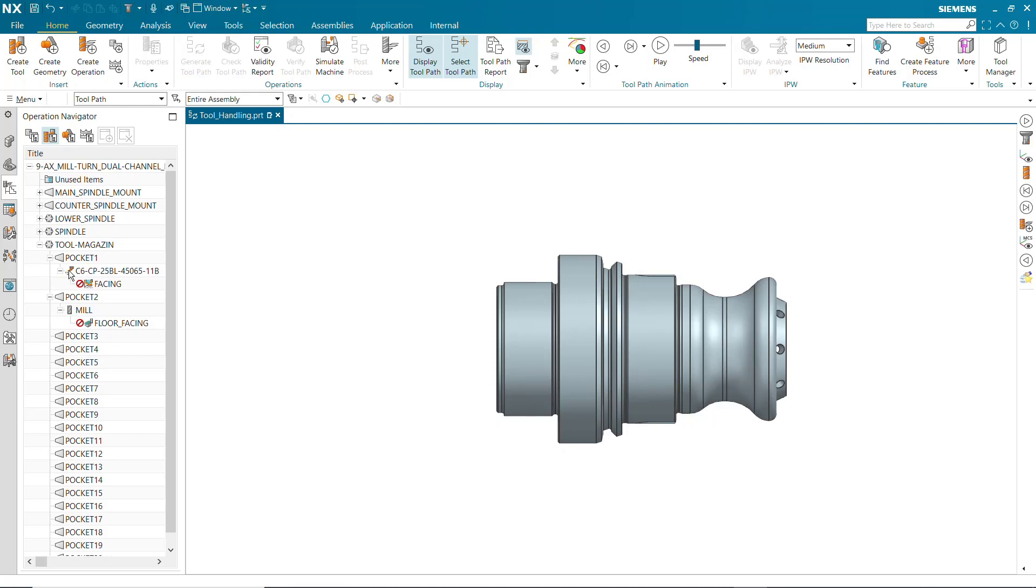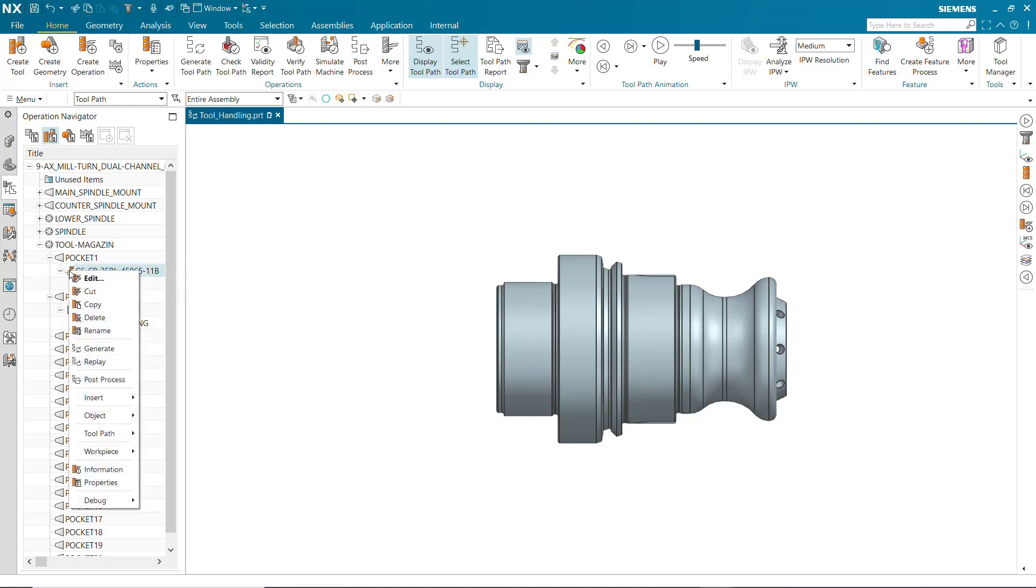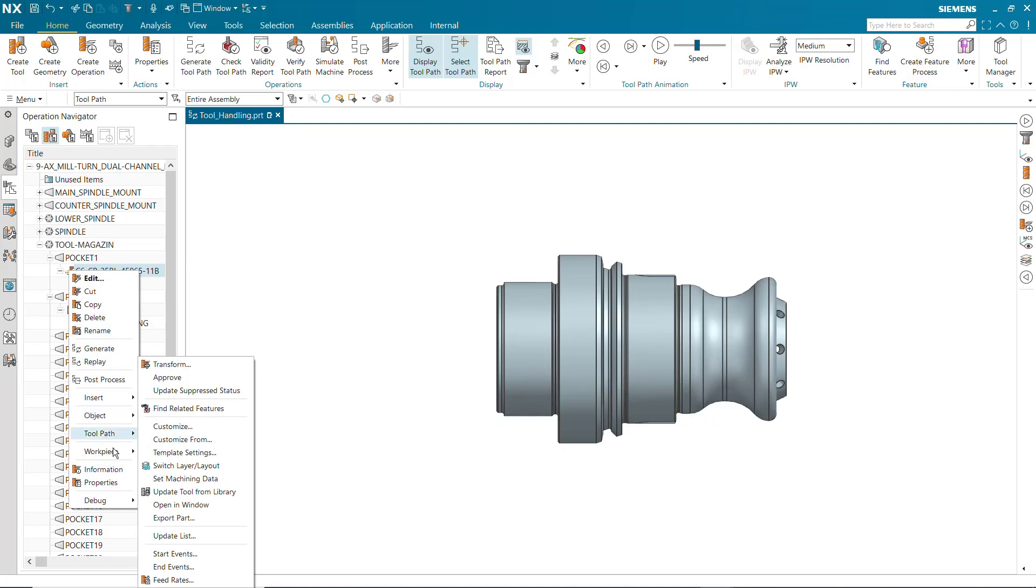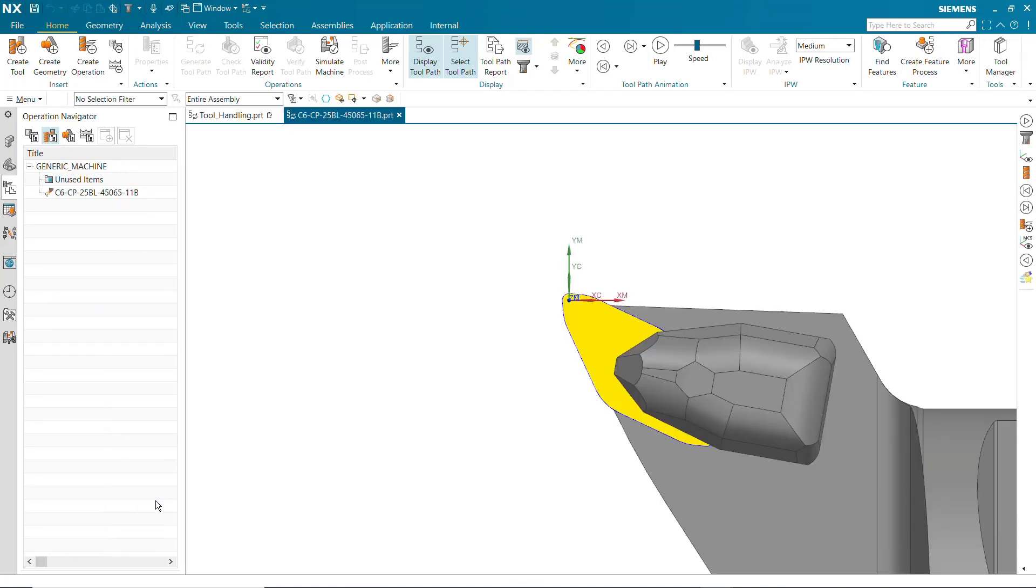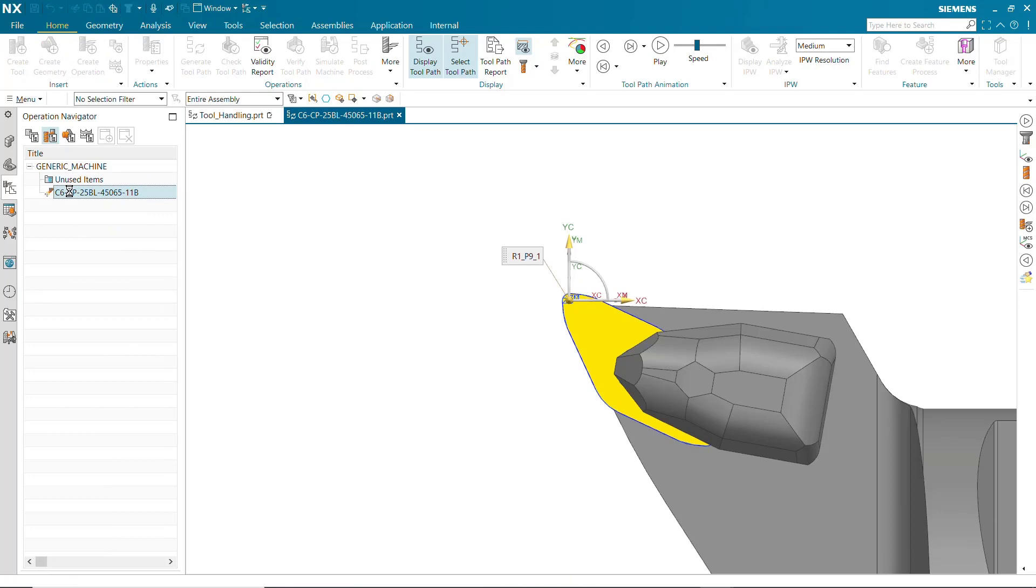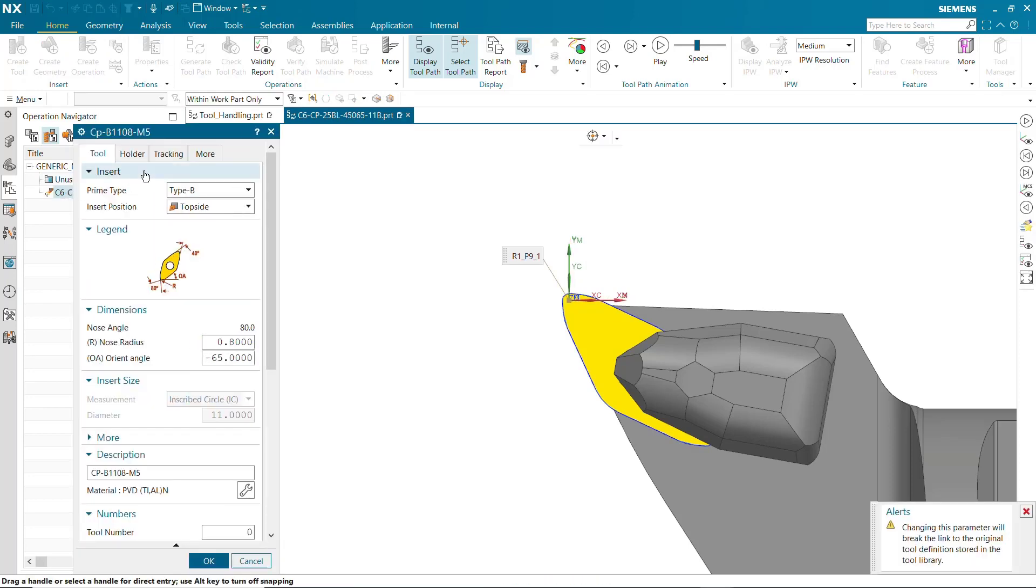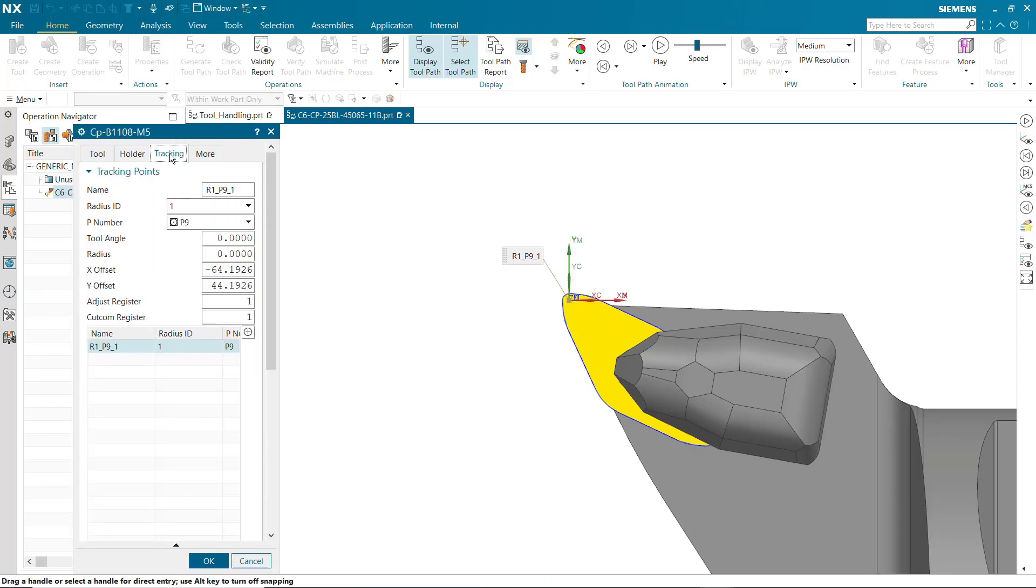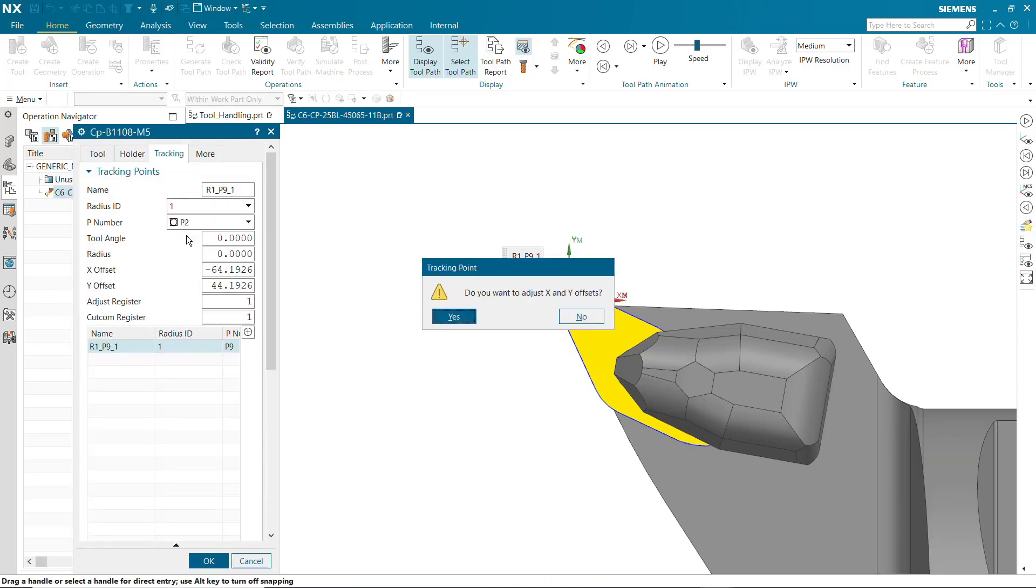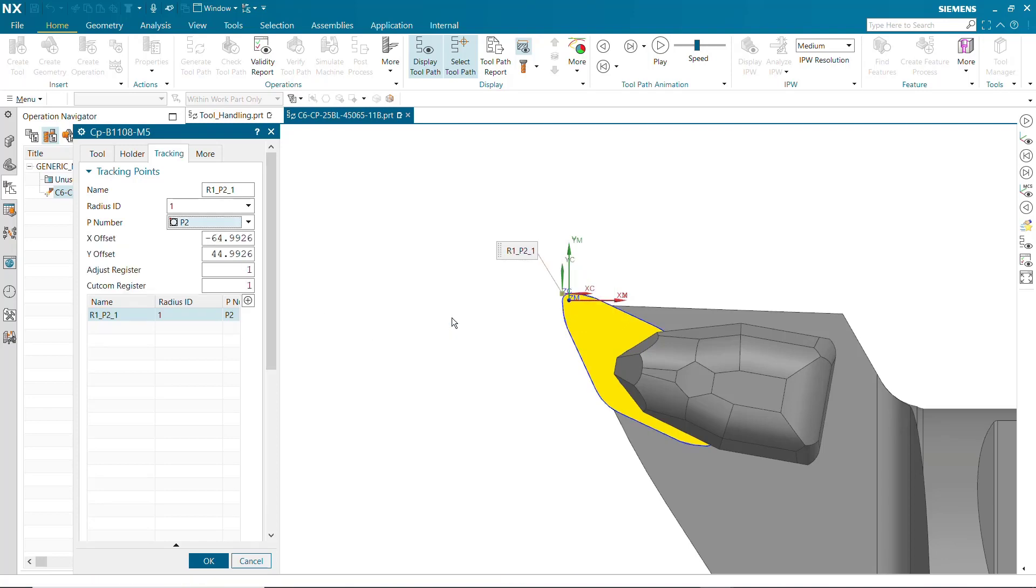First, we'll open the tool part file. Then, we'll edit the tracking point. We'll change the P number from P9 to P2, and then export the tool to the library.